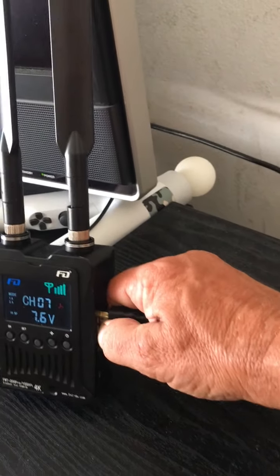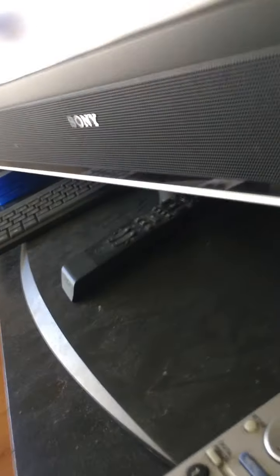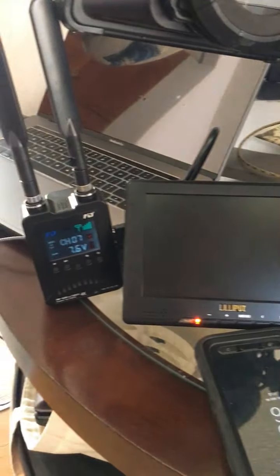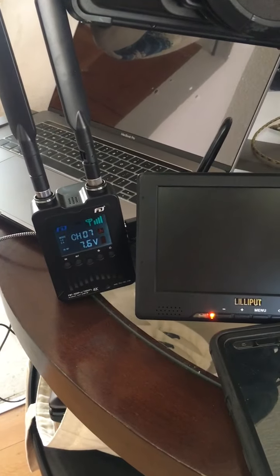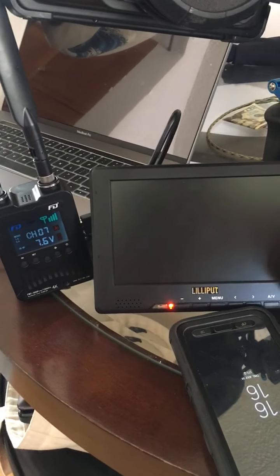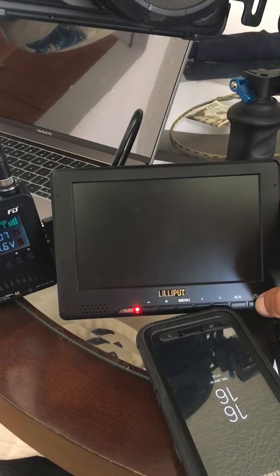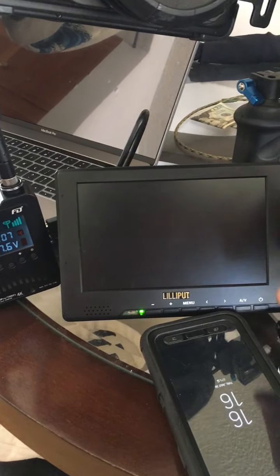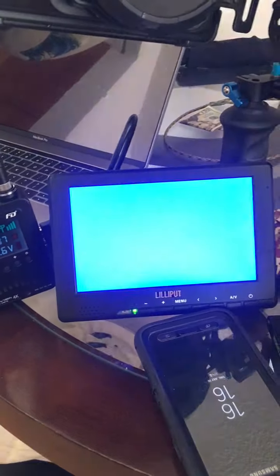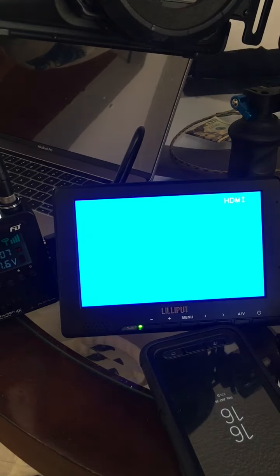So I thought it might be the TV. And I have this monitor, so I plug in this monitor. No input signal.